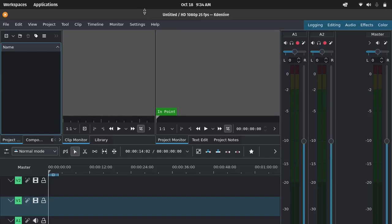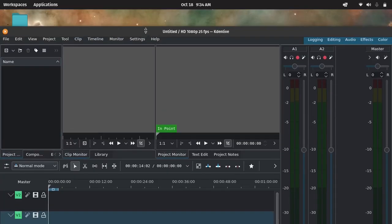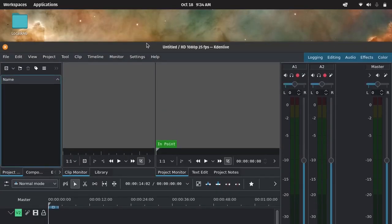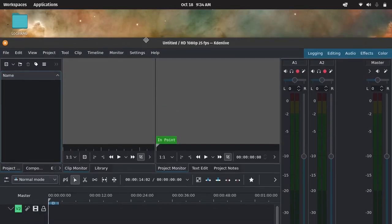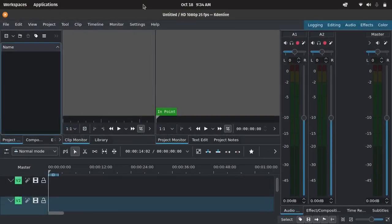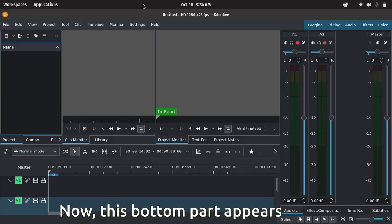Choose Arrange Dock Areas in Columns. This re-arranges the dock panels vertically, letting you resize the window and access the full interface, even on a 720p screen.